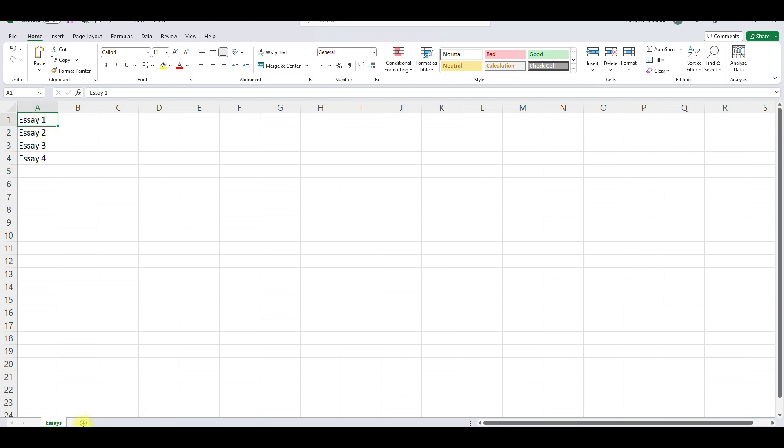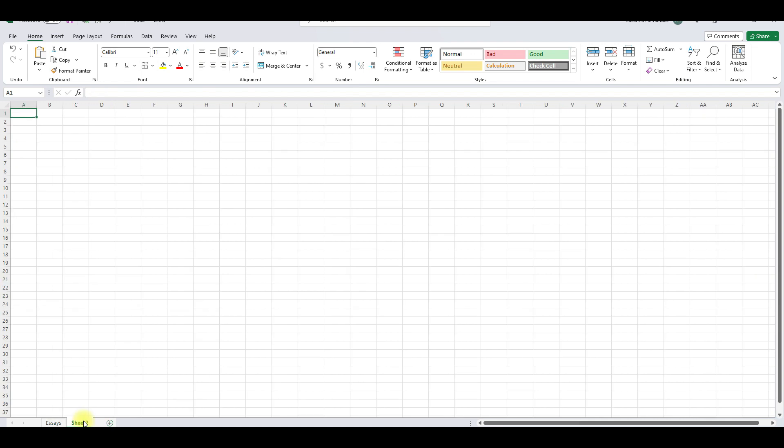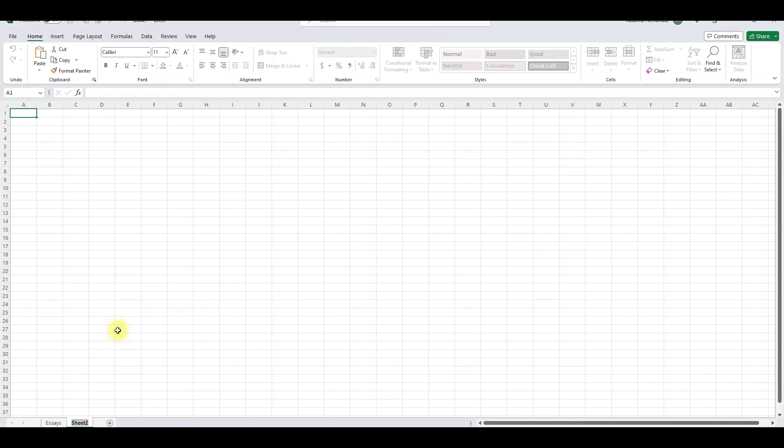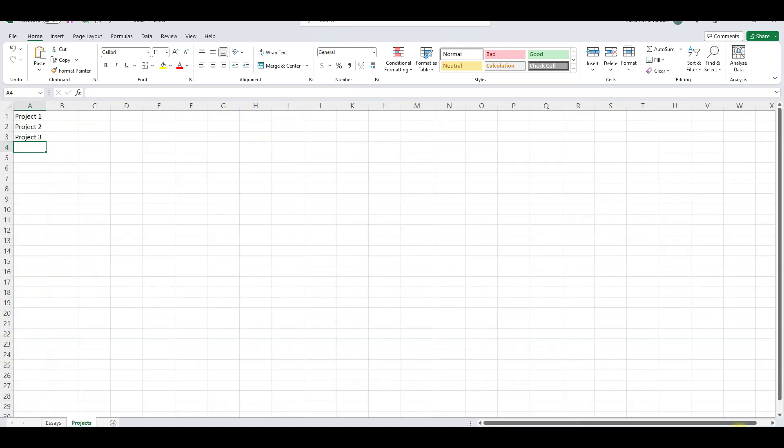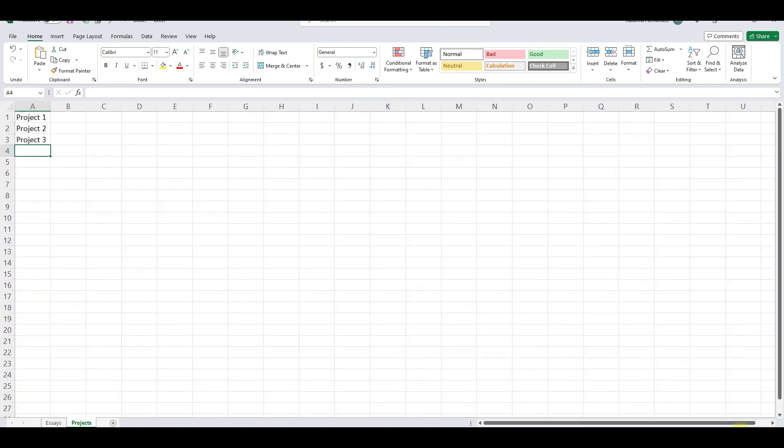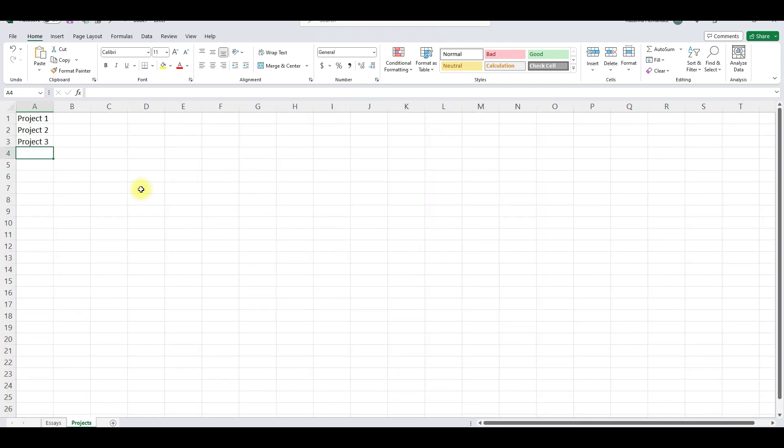So then we're going to create, see the plus sign, we're going to create another sheet and then this one, rename, we're going to say projects. So maybe they have projects to do. So we're going to say project one, project, see how it automatically comes up as soon as I type PRO, project two, project three. See how it's like smaller on this one, if you come down at the bottom you could just make it a little bit bigger. Like my eyes are not that great so I like to see them a little bit bigger. Let's go back to the essays.